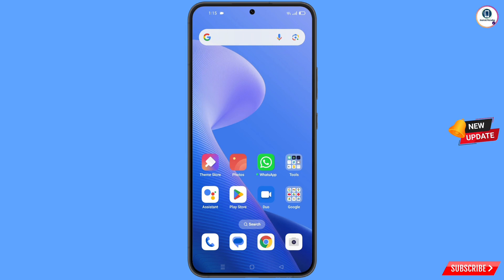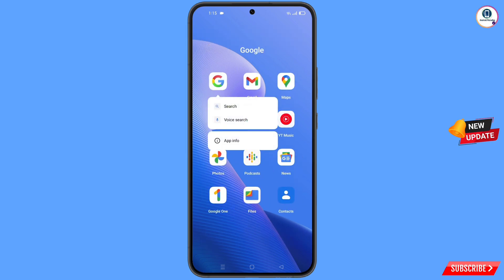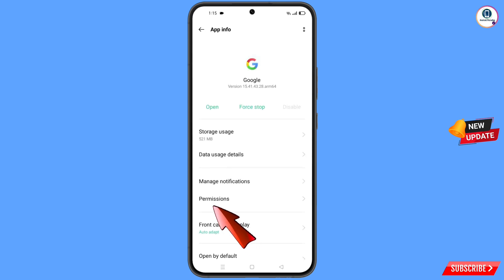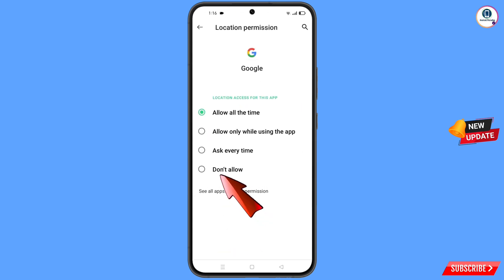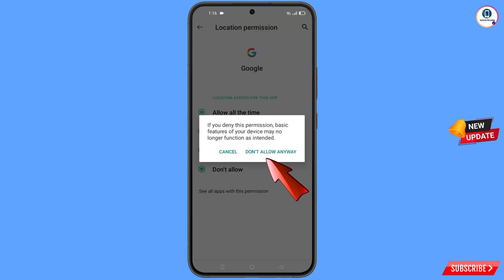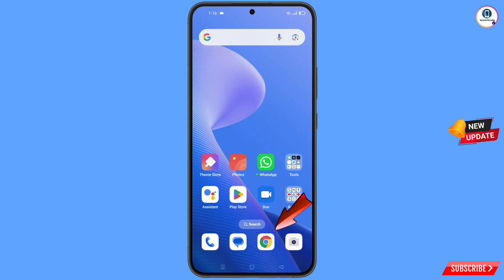First of all, navigate to the Google app on your phone. Hold the Google app, tap on 'App Info', tap on 'Permissions', then tap on 'Location', tap on 'Don't allow', and then 'Don't allow anyway'. Minimize this.